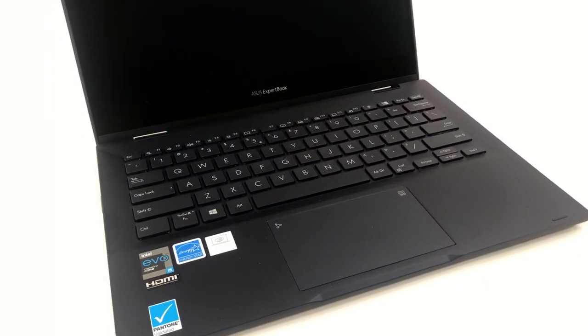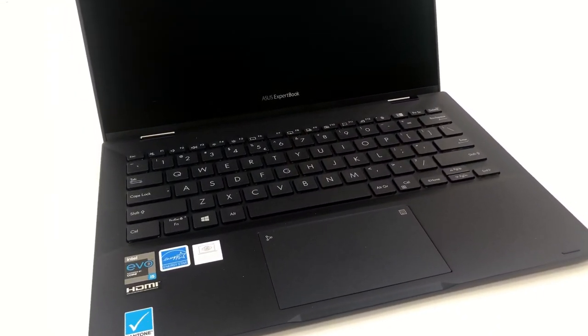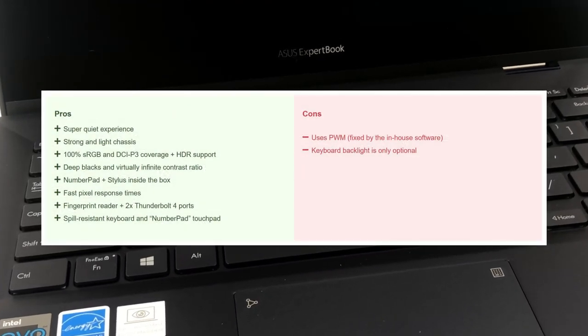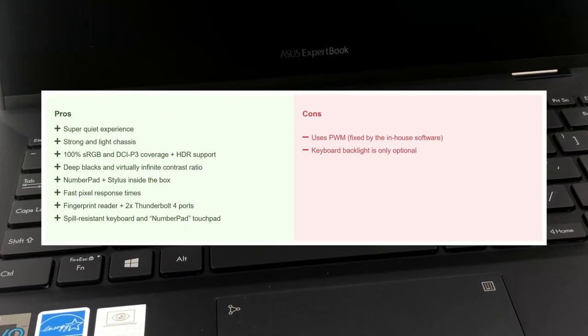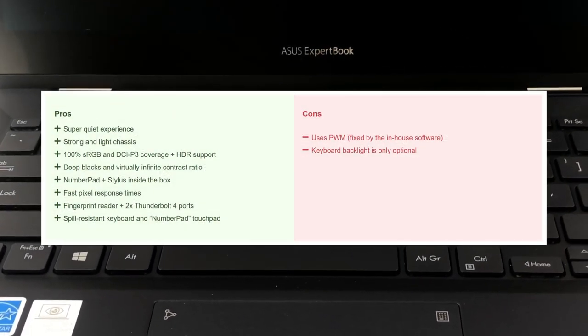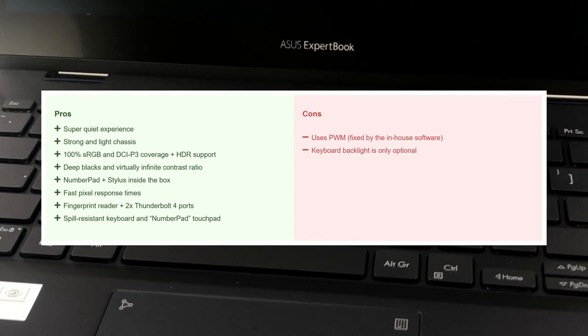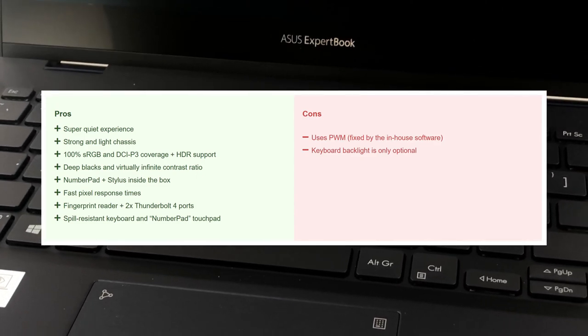All in all, ASUS ExpertBook B5 Flip B5302 is one of the leading 13-inch business laptops, providing excellent reliability, high portability, and ample upgradability.